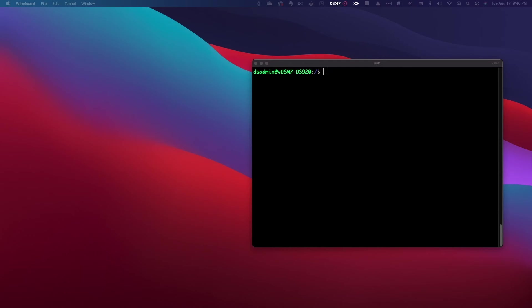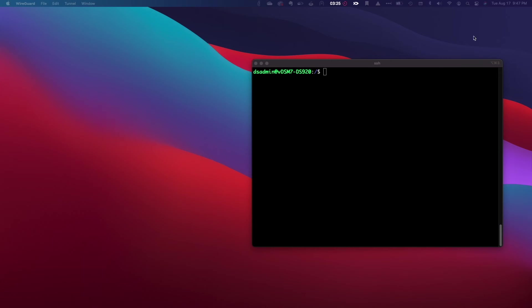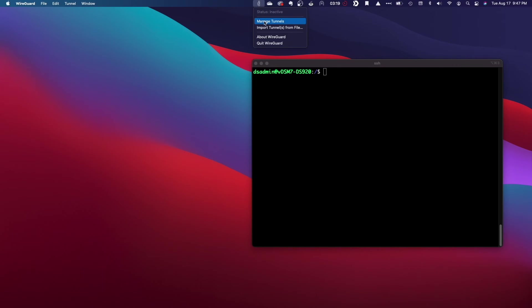For this video, I'll be configuring my MacBook as a WireGuard client, and I've already installed and launched the WireGuard app, which I installed from the App Store.